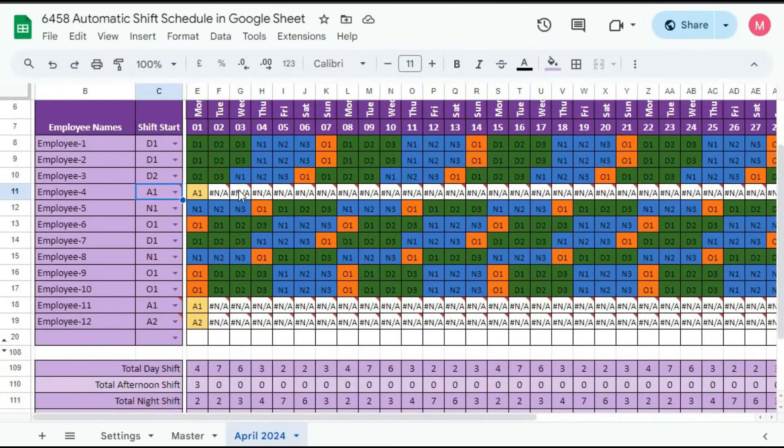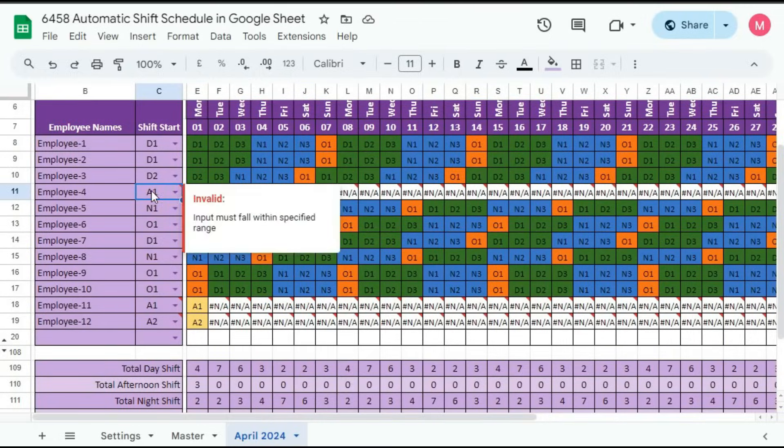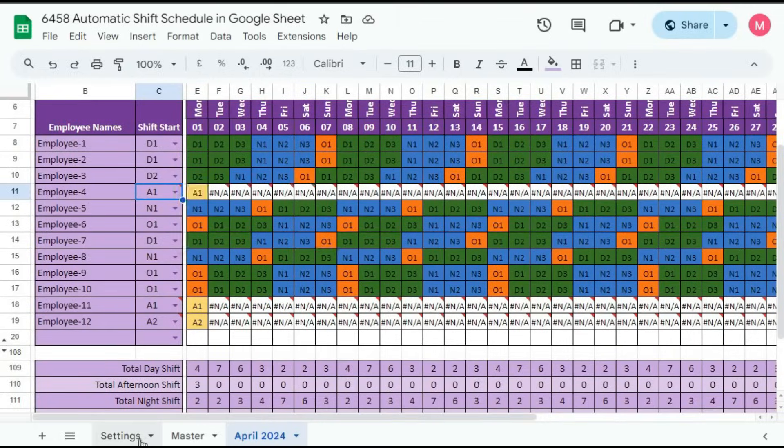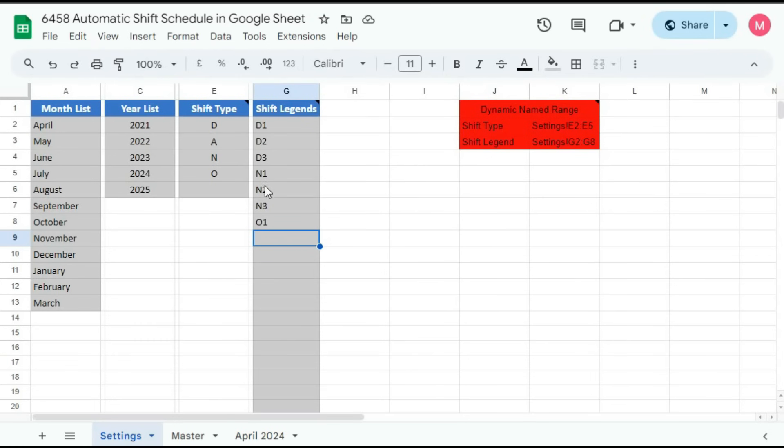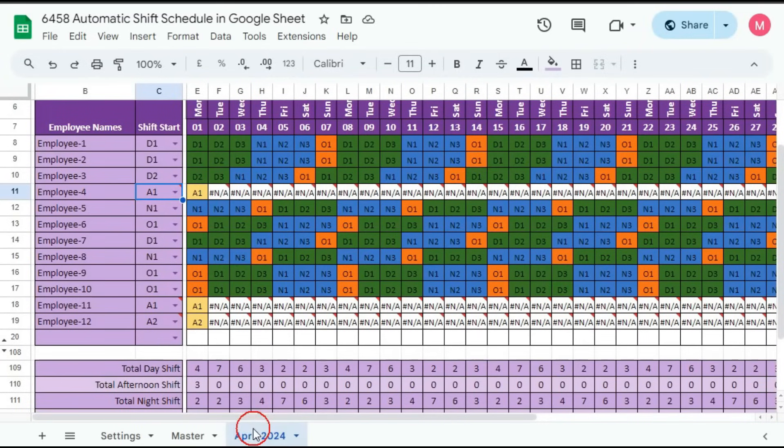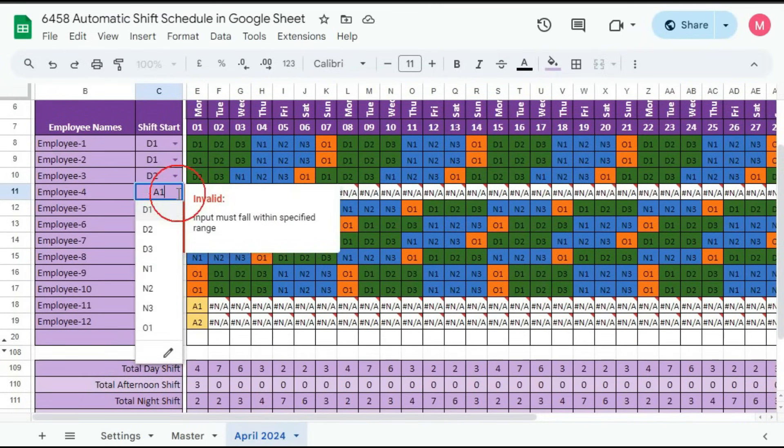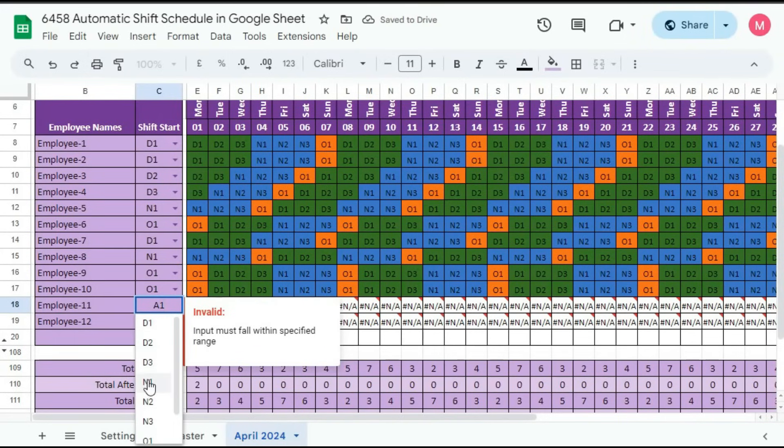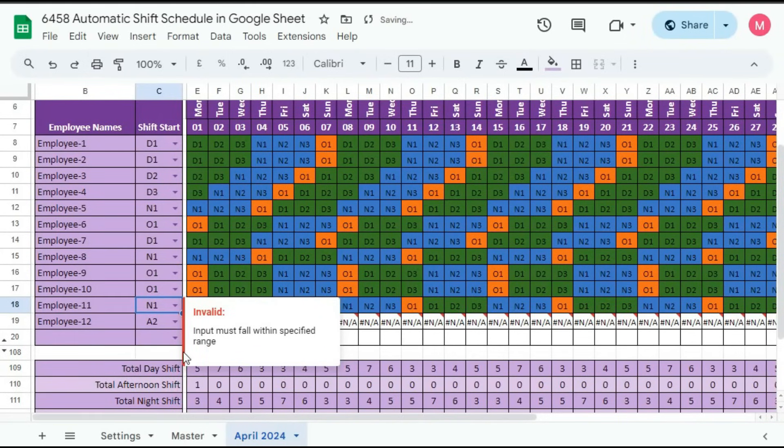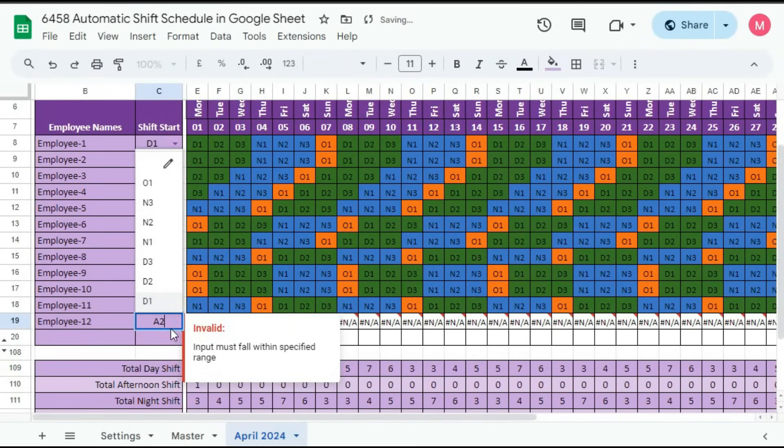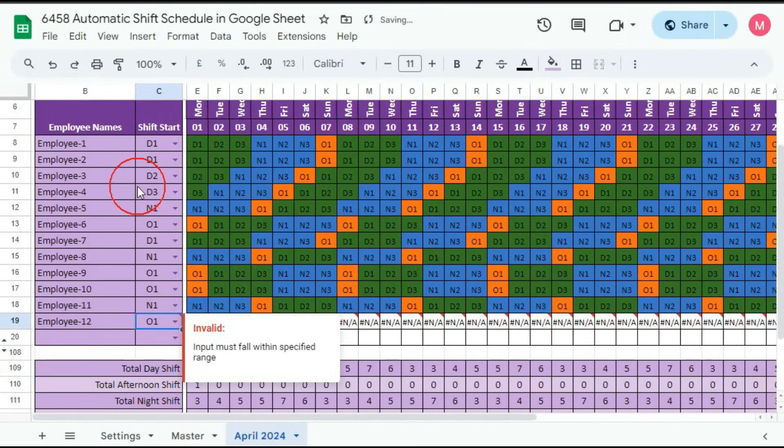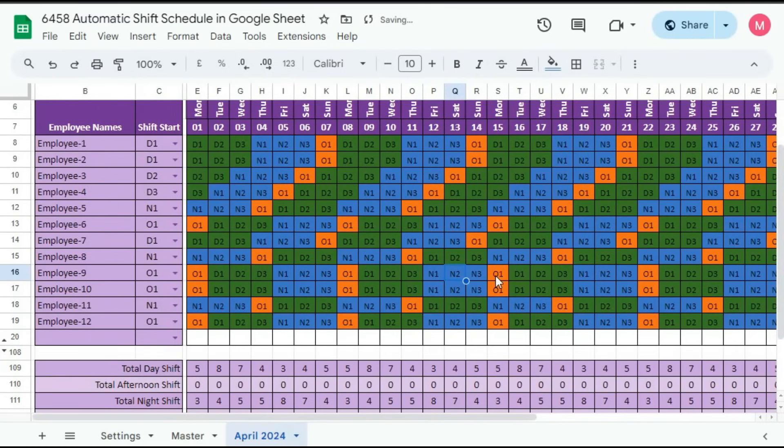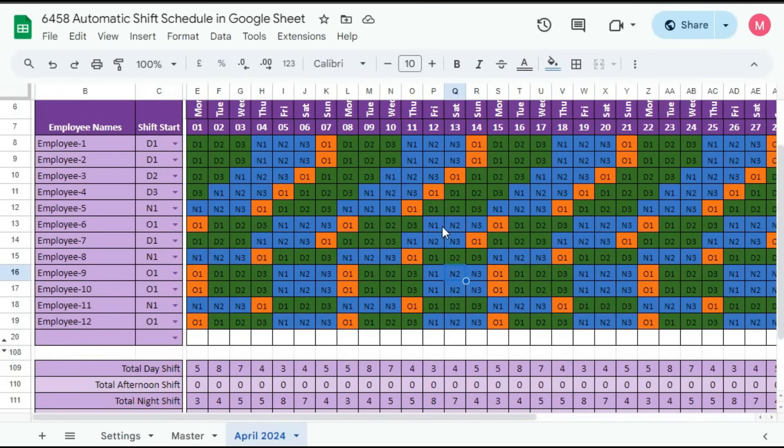you can see we have got error because A1, there is no A1. So it is giving error. So change it to suppose D. Here, you can change it to night. Here also, you can change it to suppose off. So you can see here, everything is done. So in this way, you can create your employees' monthly duty roster very easily within few seconds.